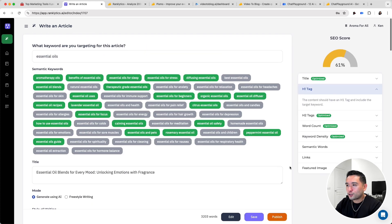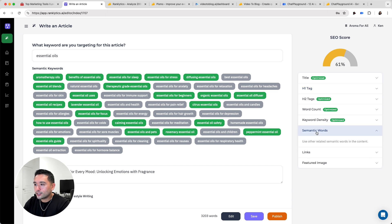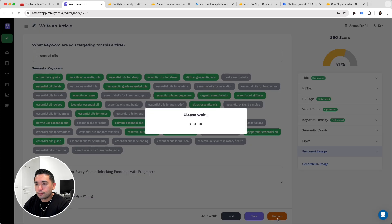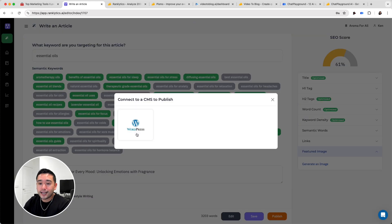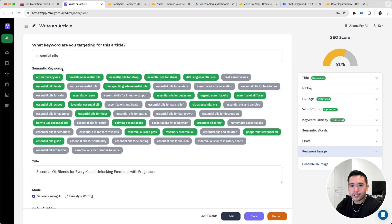It also adds some Surfer SEO and NeuronWriter elements. You can see the SEO score, see what elements are optimized or need work, view the semantic words, links, and featured image. You can even have the AI generate an image as well. Once you are done, just click publish. What's cool is that you can connect your WordPress website and it'll push this article directly into WordPress where you can then publish it — making publishing articles very quick and easy.